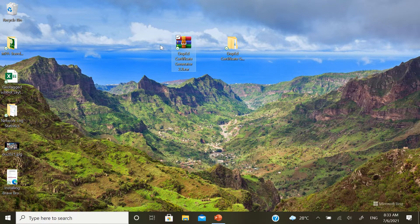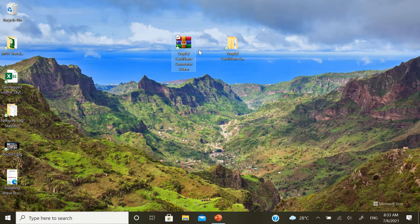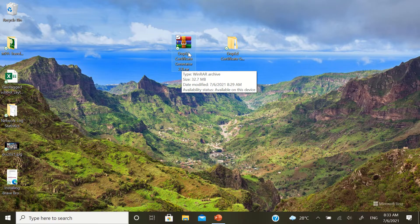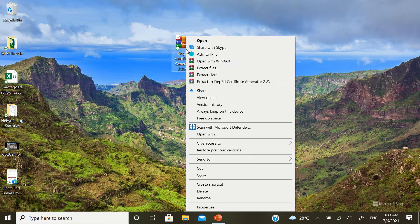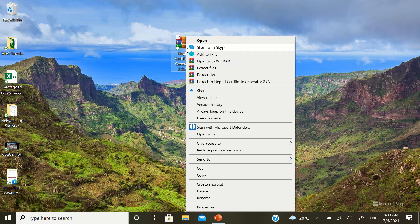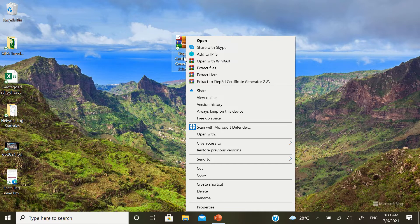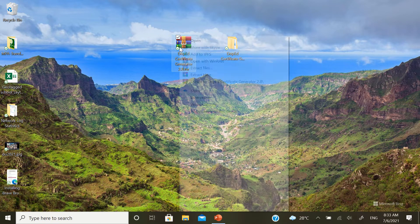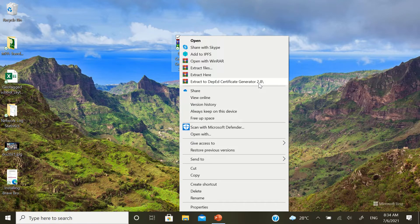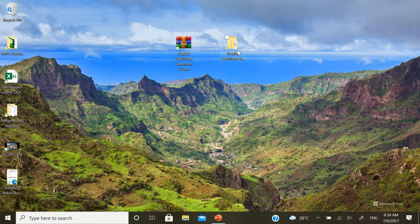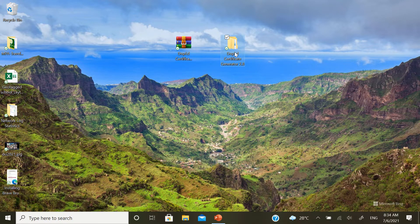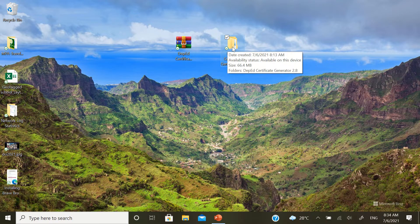If you were successful in downloading this file, just right-click. And make sure you have a window archiver or something that extracts zip files or RAR files. In my case, just right-click and click extract to DepEd certificate generator 2.8. When you do that, it will create a folder just like this one. Once you finish extracting, just open the folder.